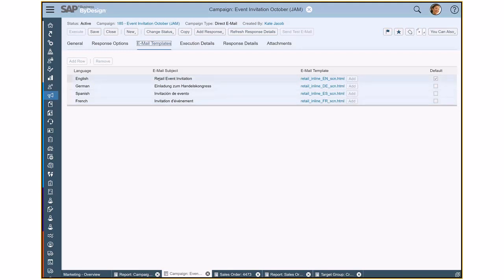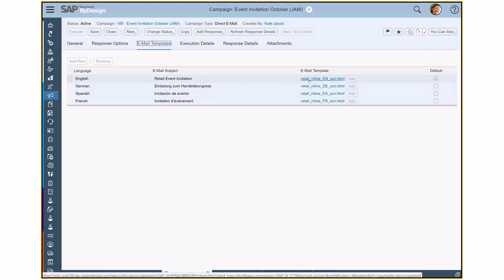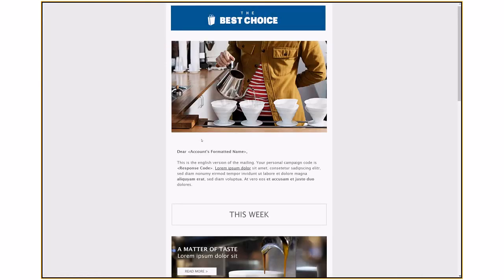I've uploaded here a version for English, German, Spanish and French. And if I click now here on such a link, then I would see how the email template will be looking like.